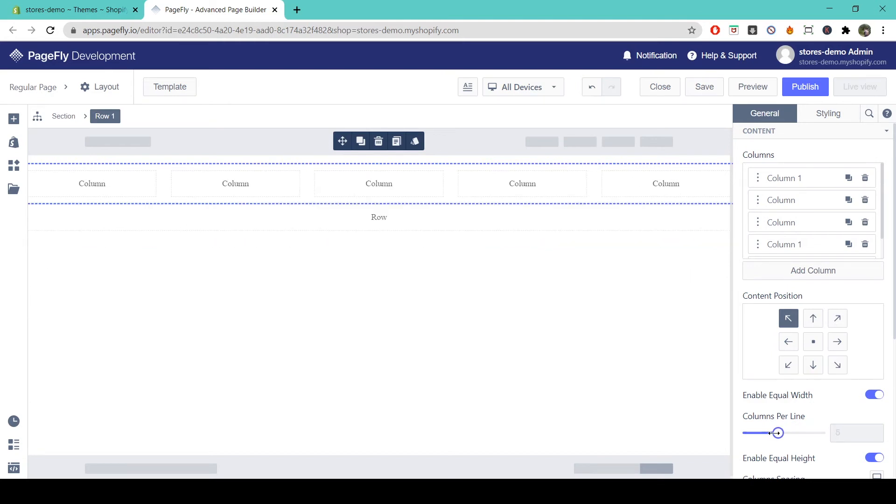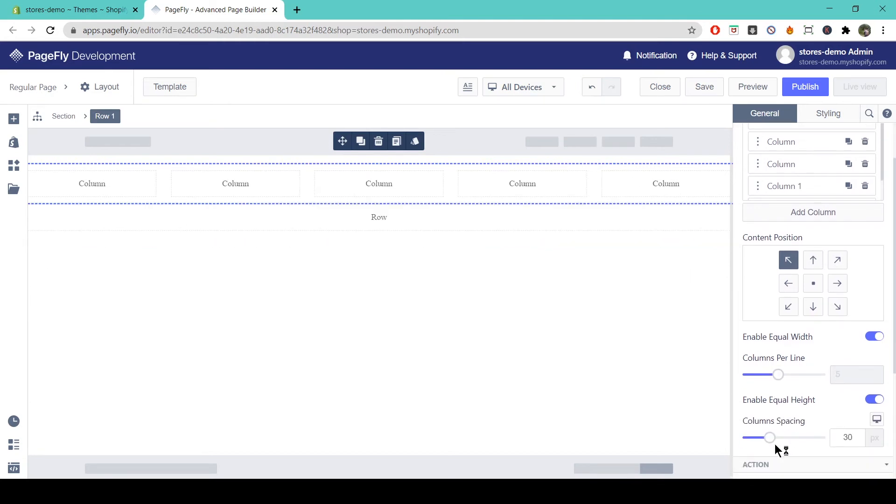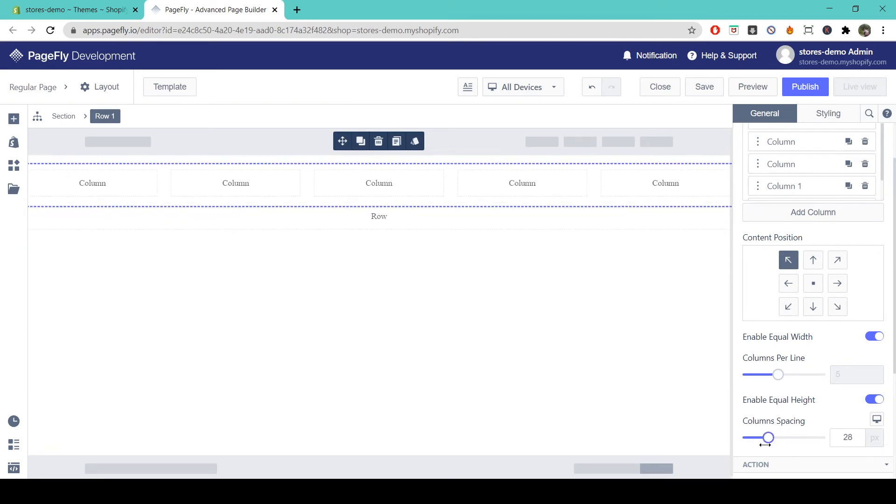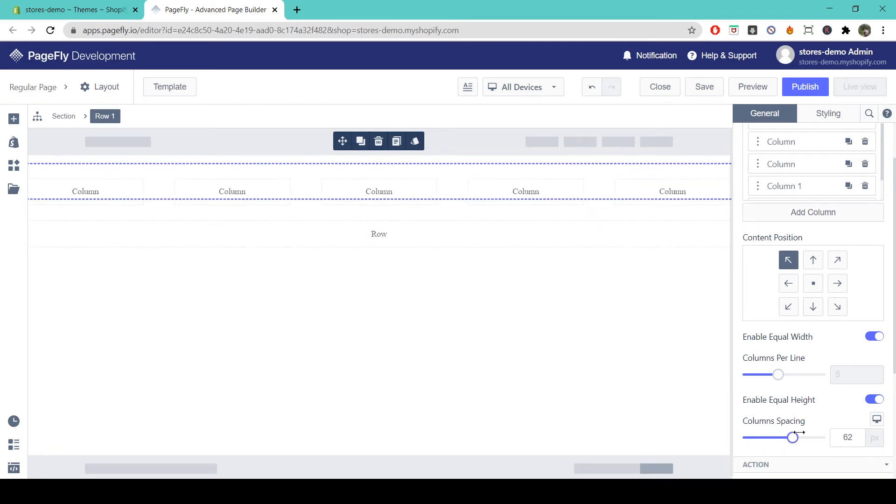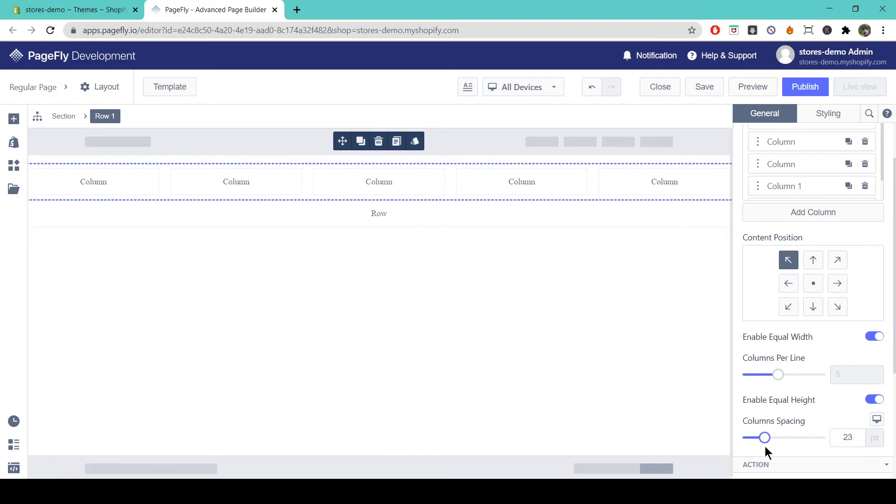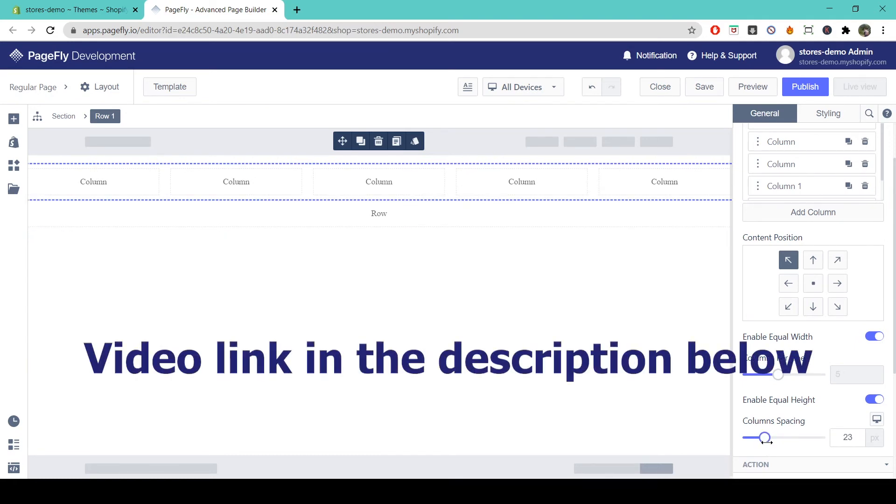So if we come down here to column spacing, we can change the spacing between the columns with this slider. Again we have another more detailed video about this and the link for that is in the description of this video.